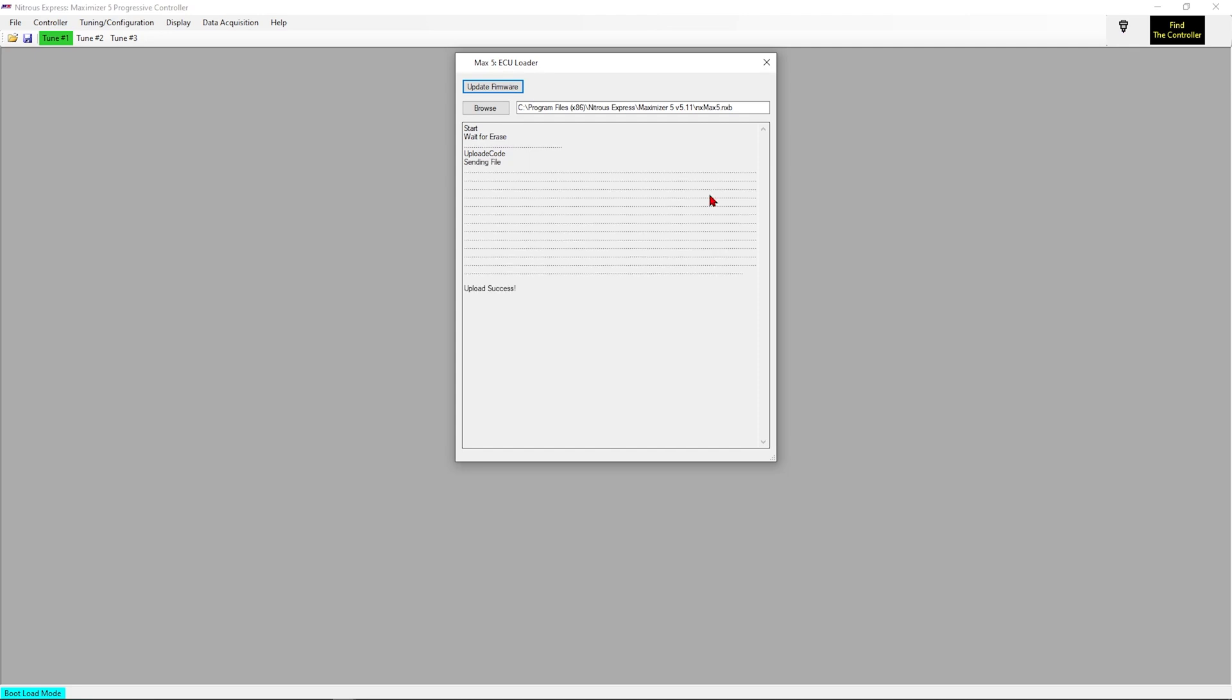Alright, now that we have completed the update of the Maximizer 5 itself, we will now move over to updating the screen.